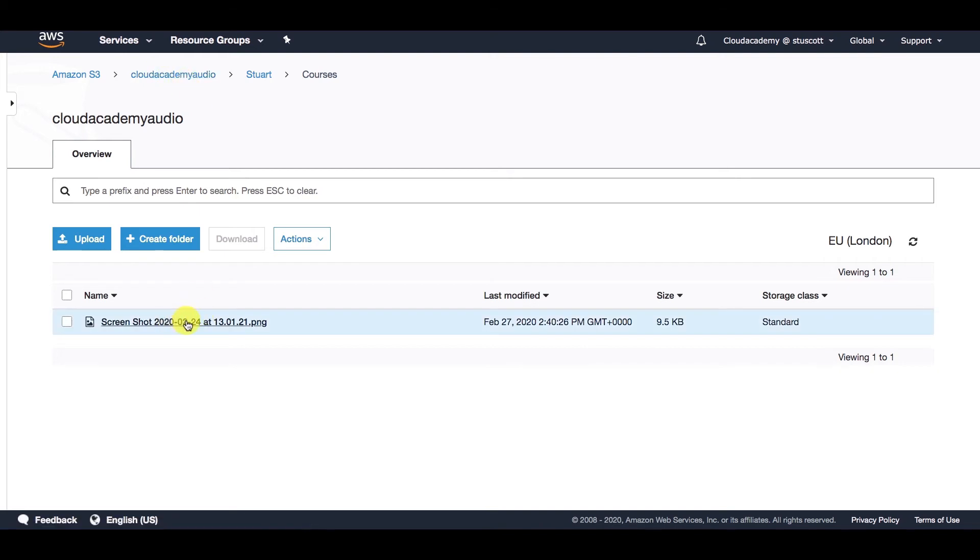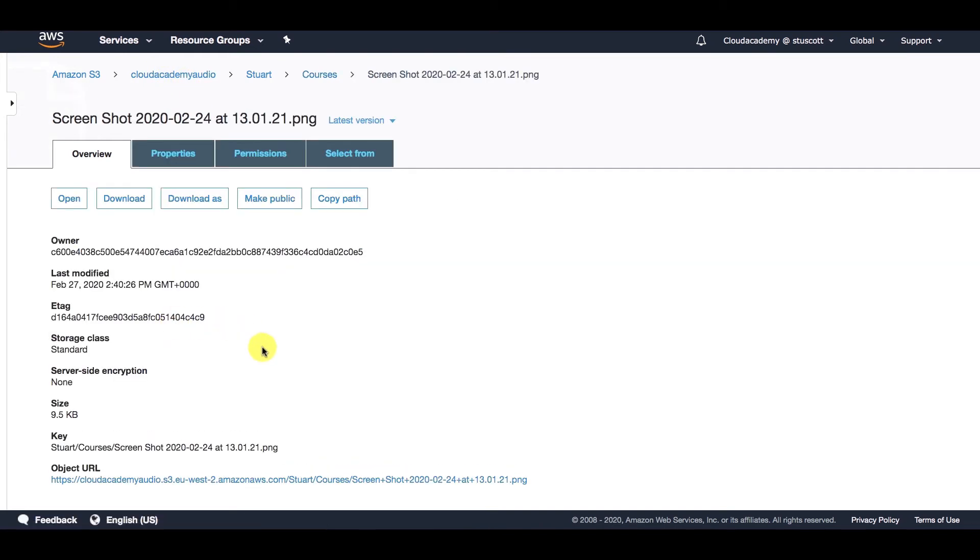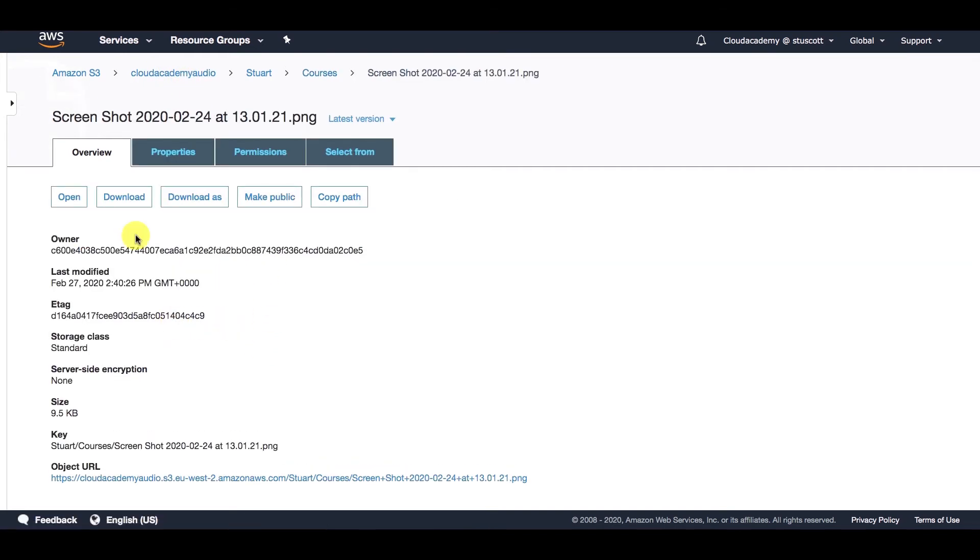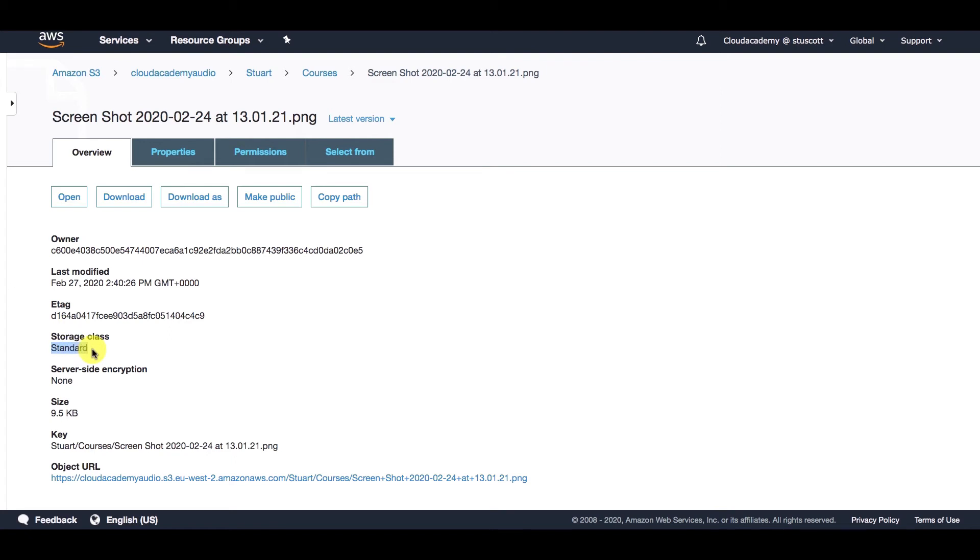Now if I select this object, I can get some information about it. I can open it and download it. We can see the last time it was modified, the storage class that it belongs to, and I'll be talking more about storage classes in the next lecture. If there's any encryption at rest activated, the file size,